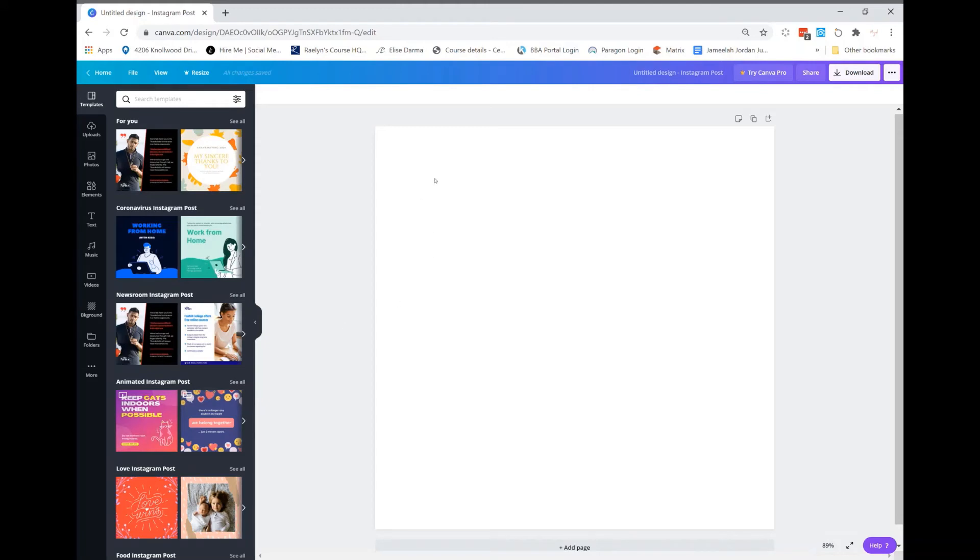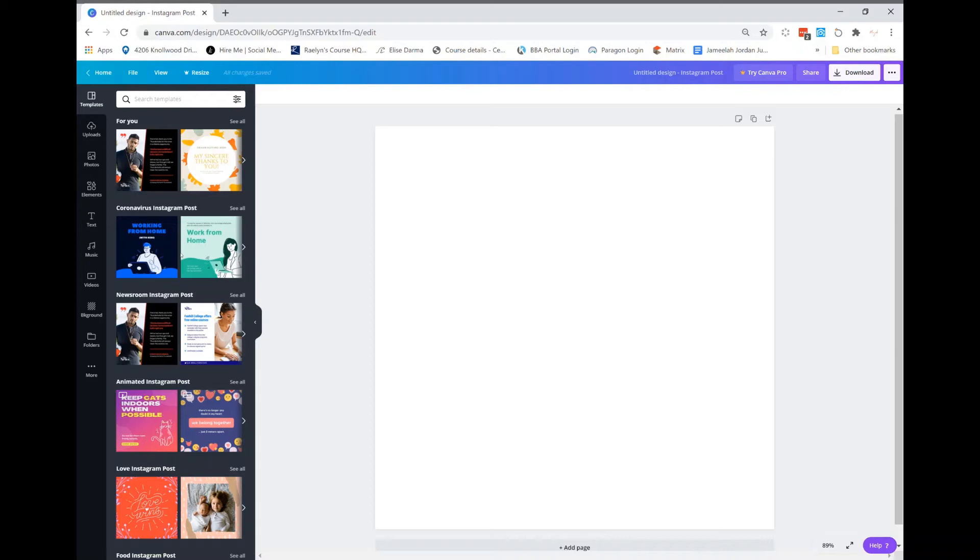You're going to go over to the left hand side and click upload. Now, to talk to you about the difference between pro and free, pro allows you to have folders to organize all of your content and your graphics.